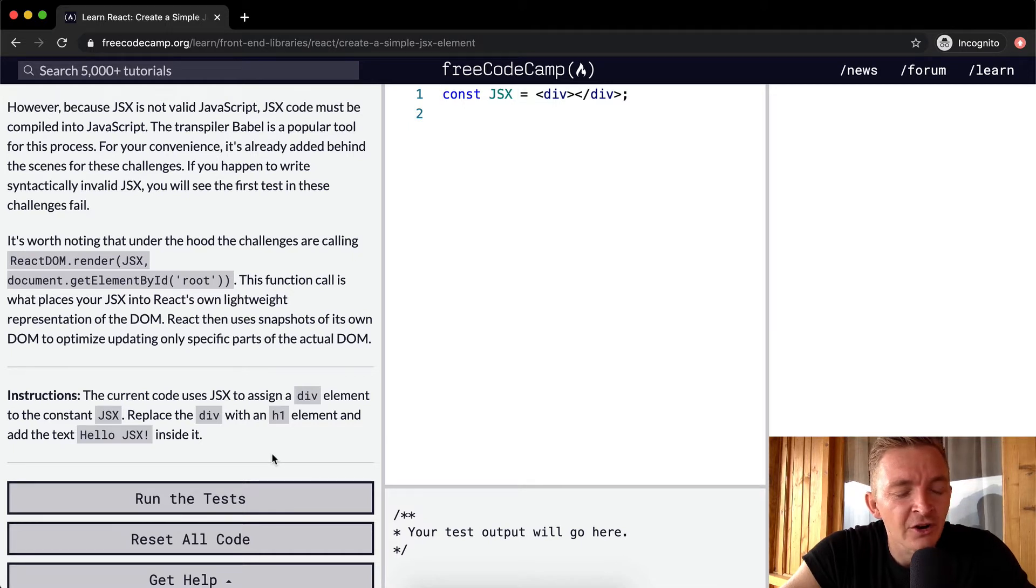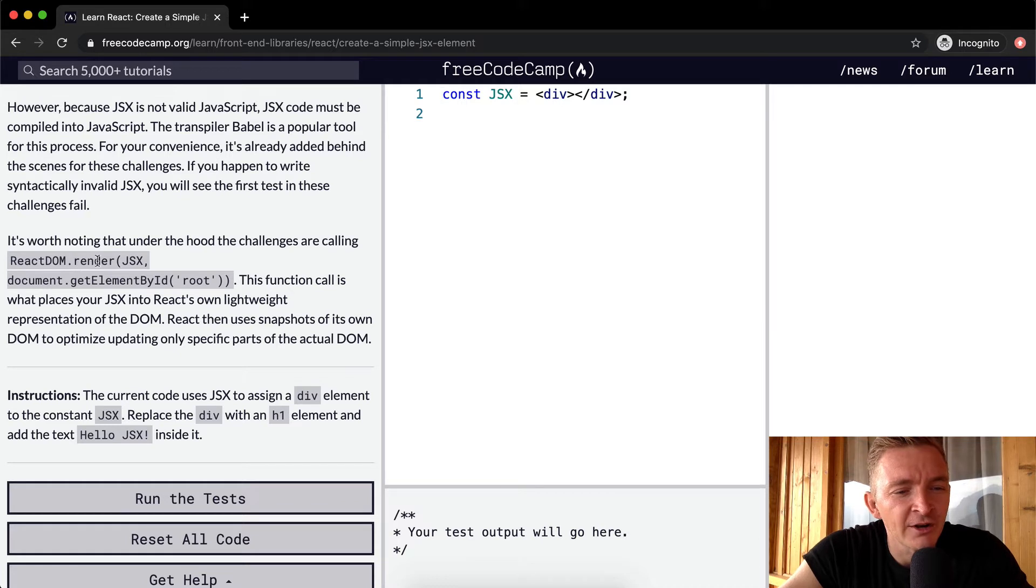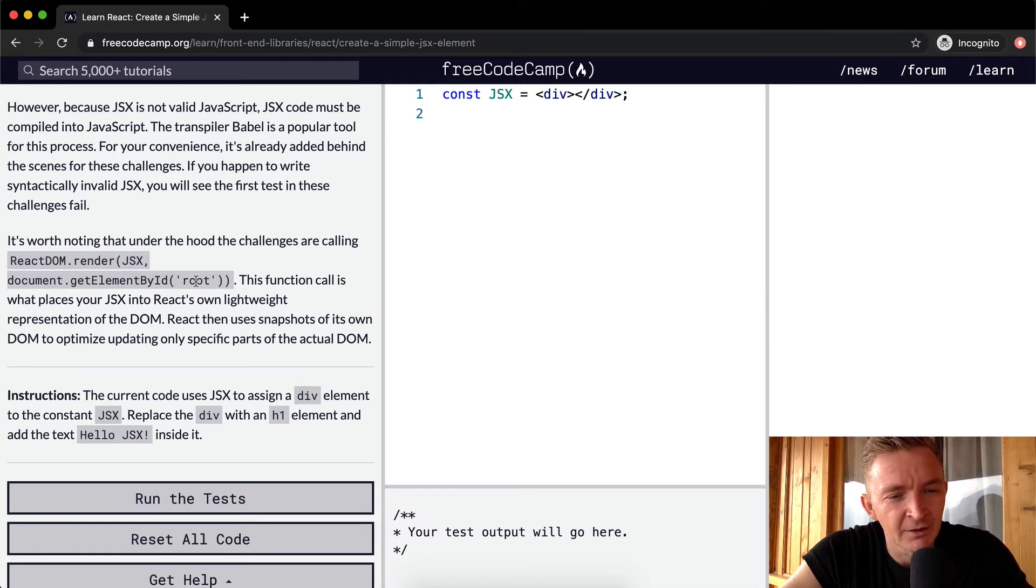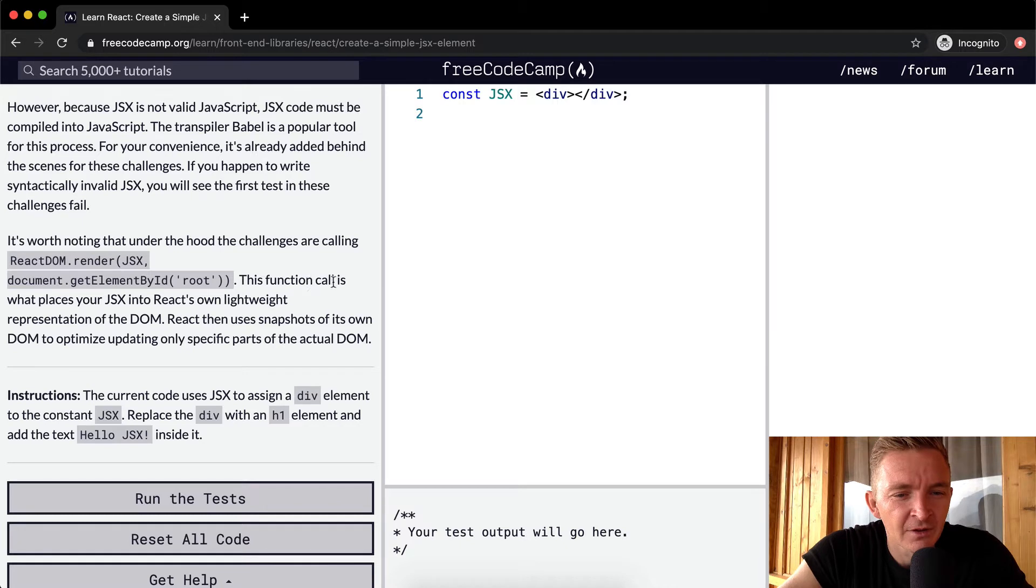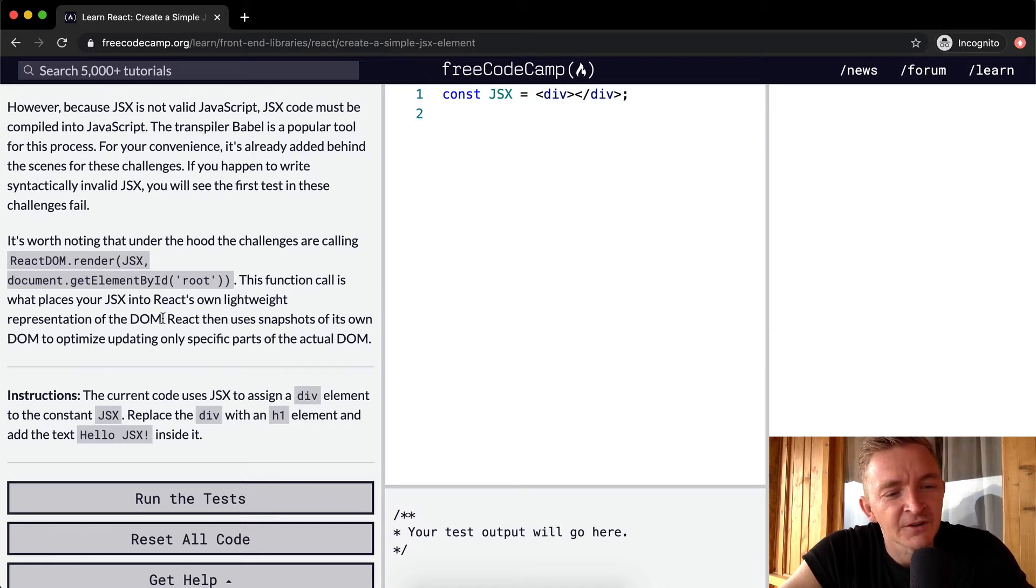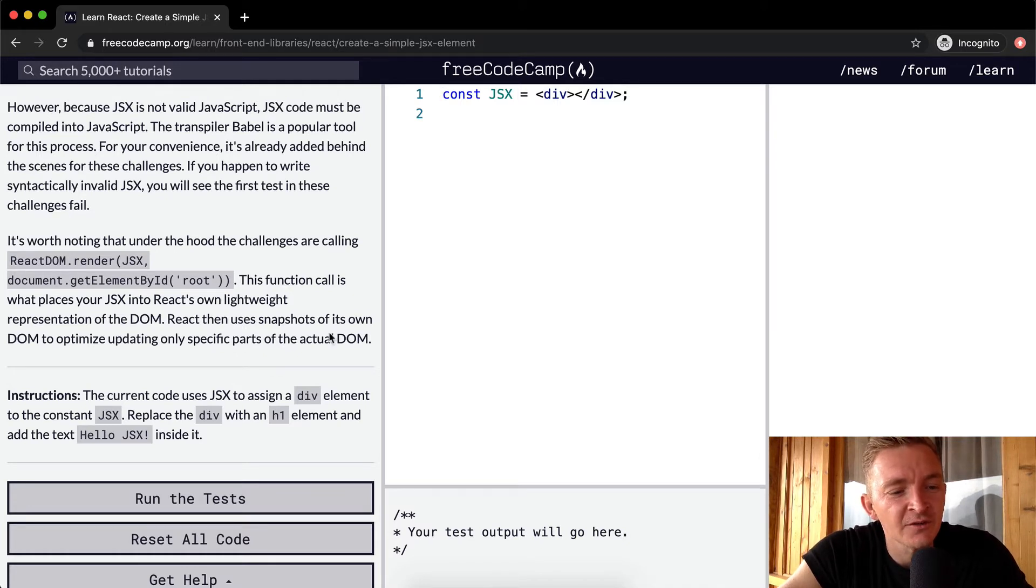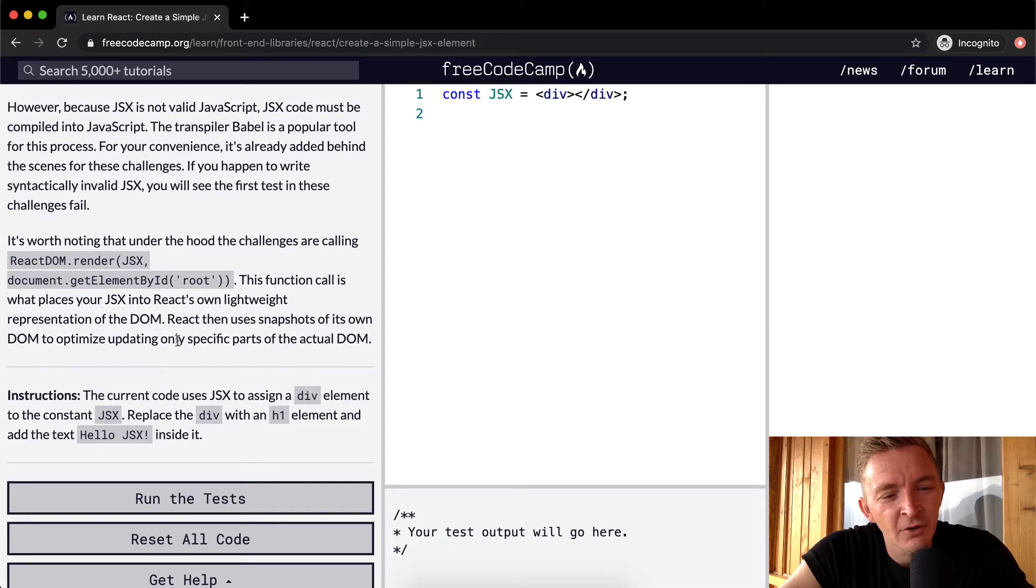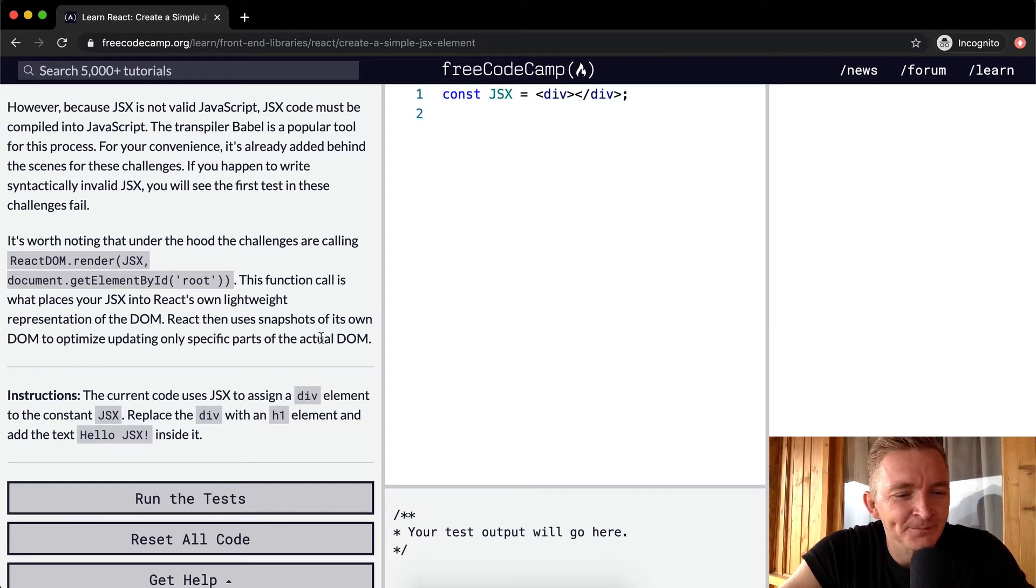It's worth noting that under the hood, the challenges are calling React.renderJSXDocumentReadyByIdRoot. This function call is what places your JSX into React's own lightweight representation of the DOM. React then uses snapshots of its own DOM to optimize updating only specific parts of the actual DOM.